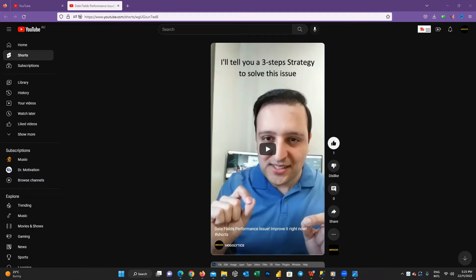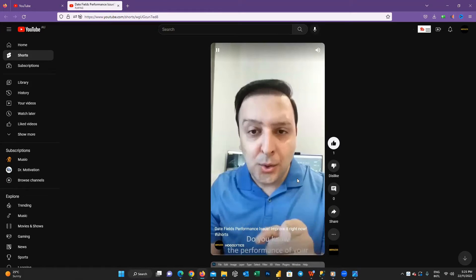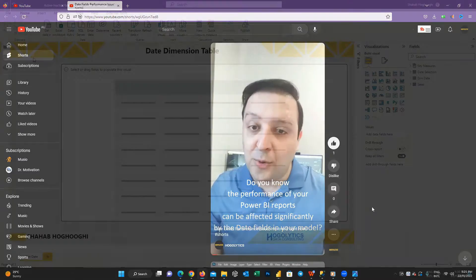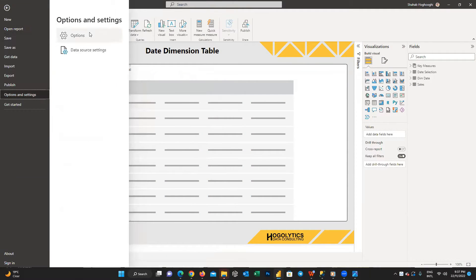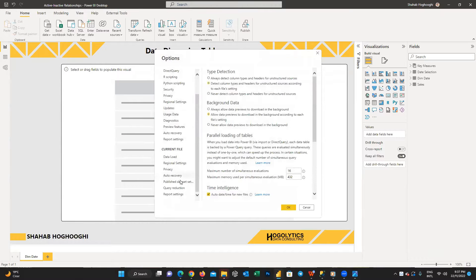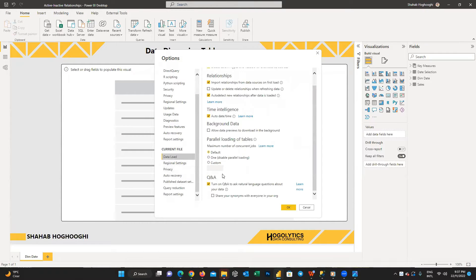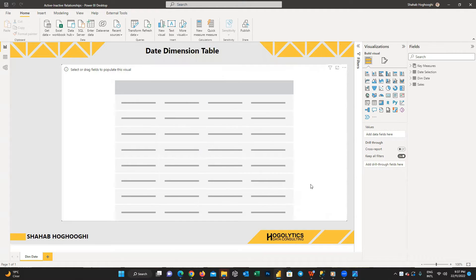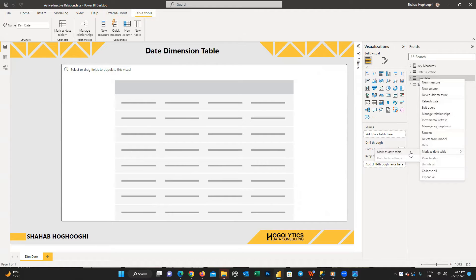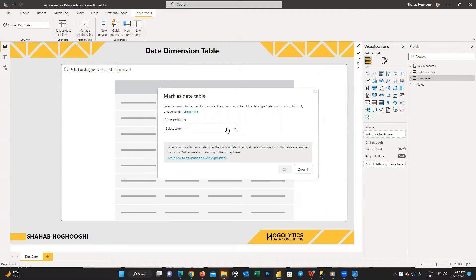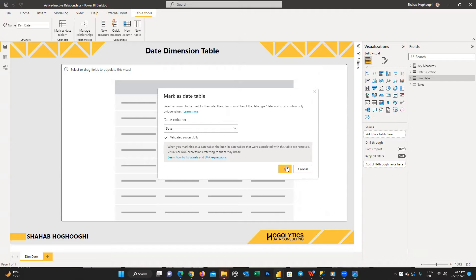This is a common problem that many developers face. I previously created a short video about Power BI best practices for date field values, where I mentioned that you should disable auto date/time, create a dim date table, and mark your dim date as a date table. It's a best practice in Power BI because otherwise Power BI creates a date table in the background that you can't see, which increases your data model size and decreases report performance.